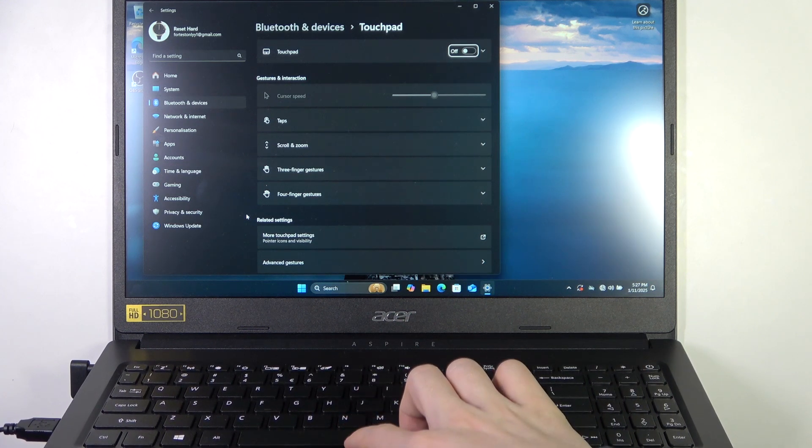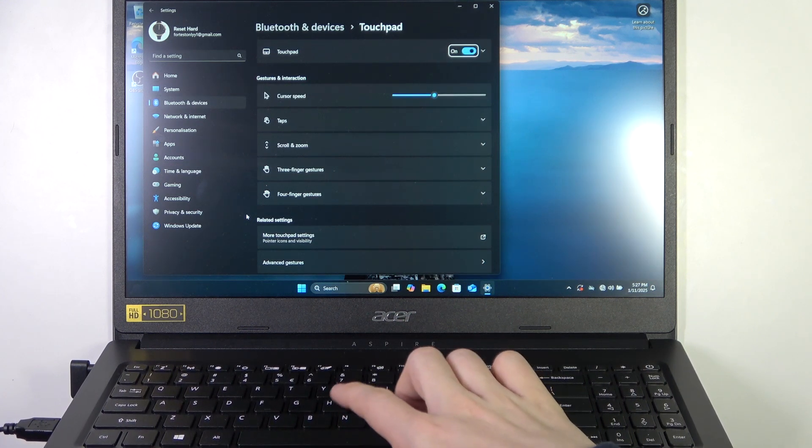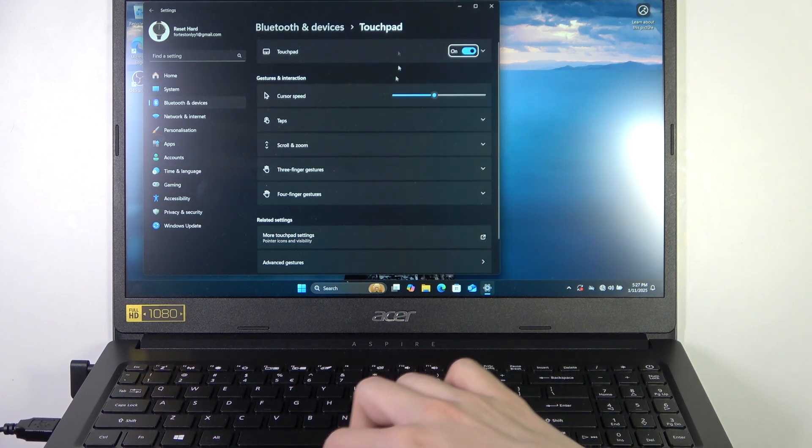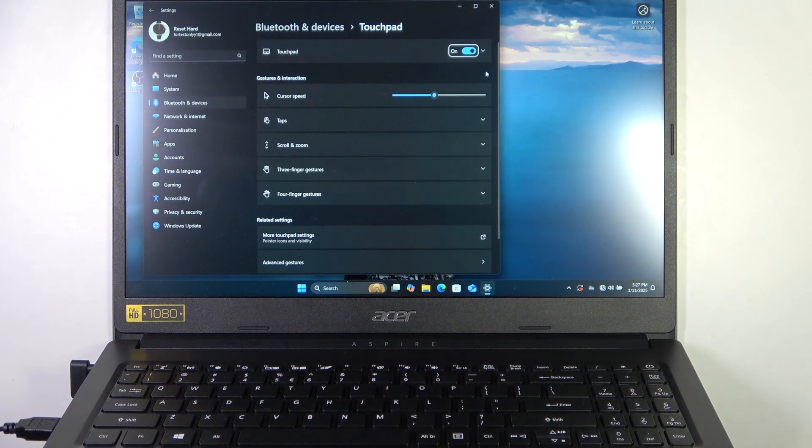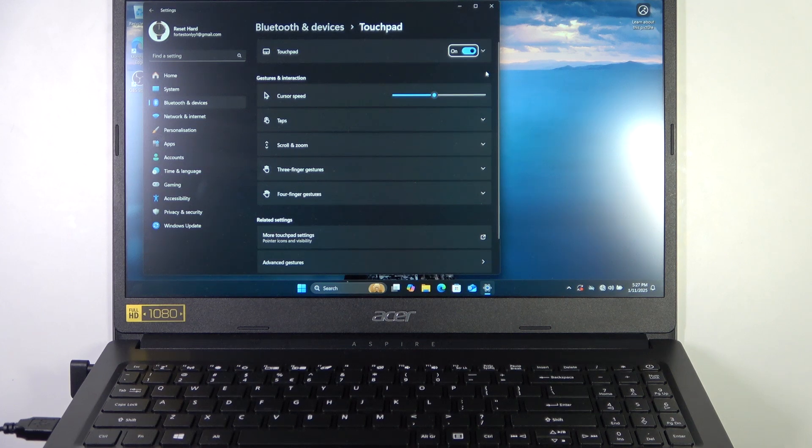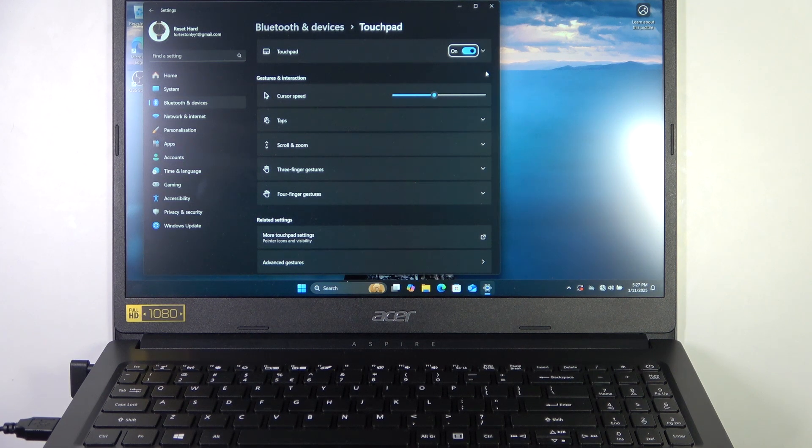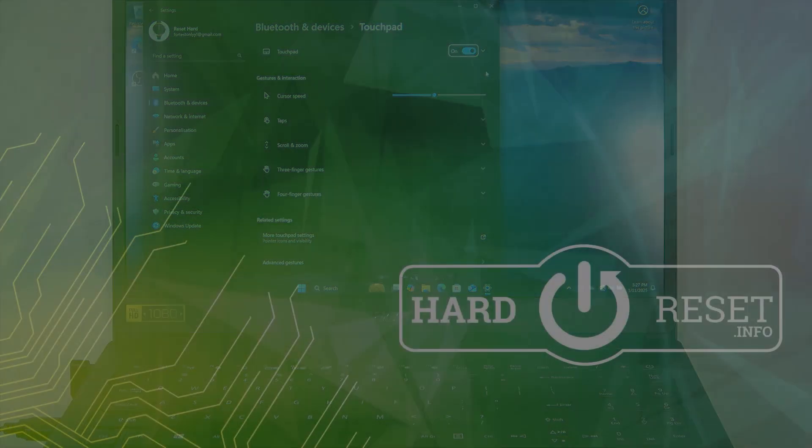Now I cannot use the touchpad, and now I can use it again. And that's all for today. Don't forget to like and subscribe. See you next time.